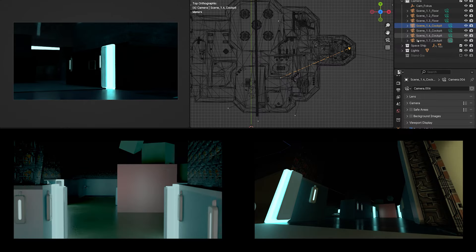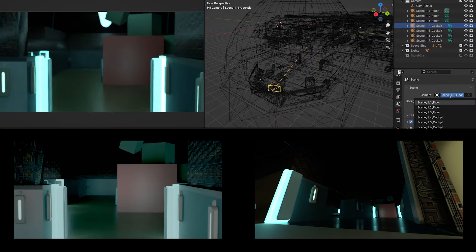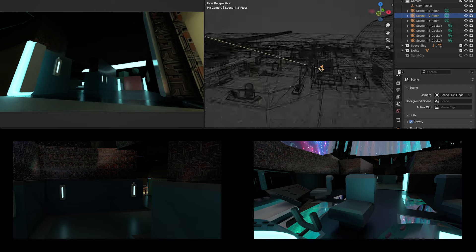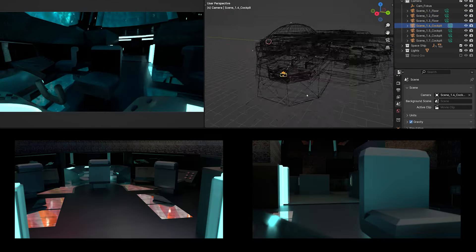Step two: creating raw background images. Create your backgrounds using 3D software, Photoshop, AI, or any method you prefer.